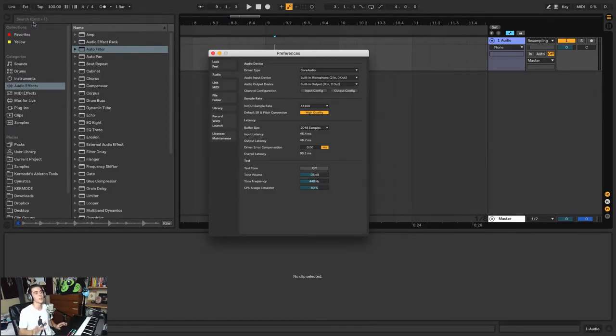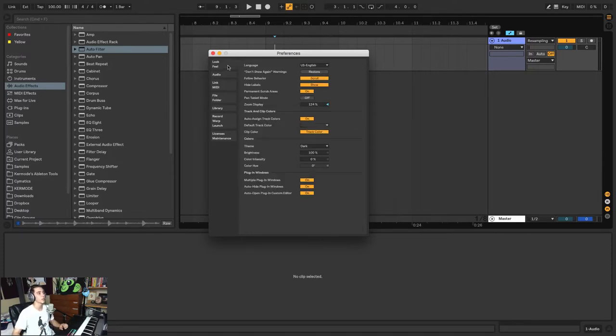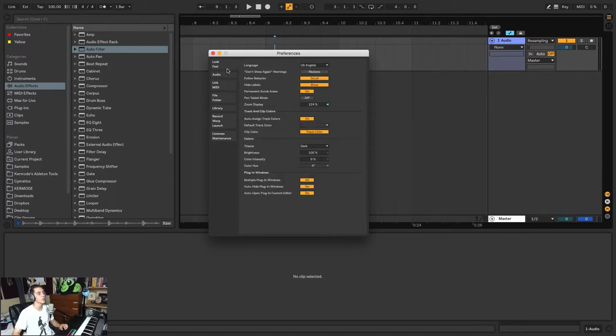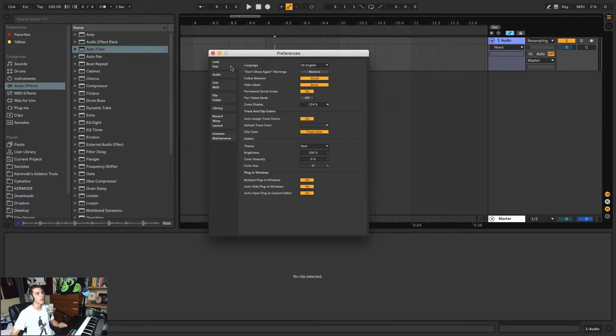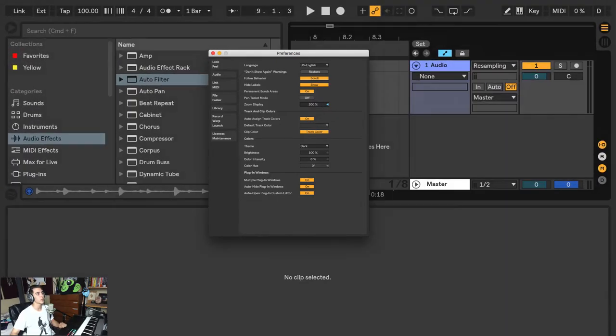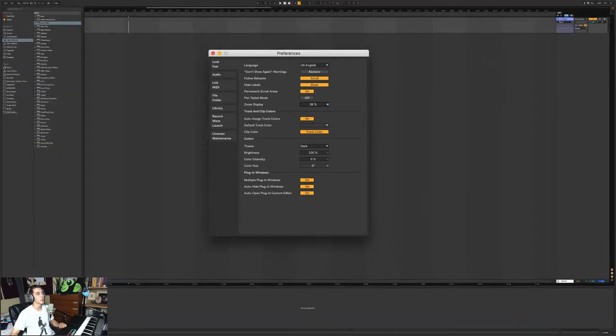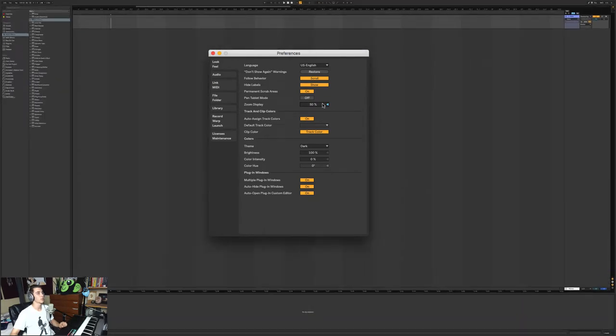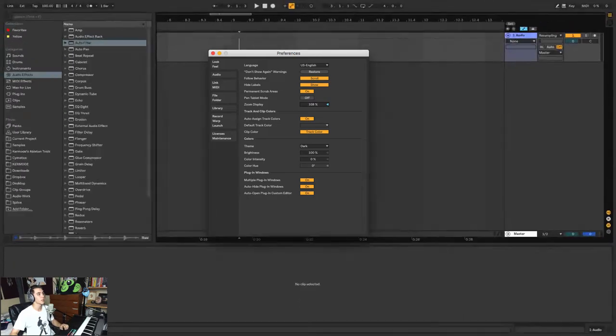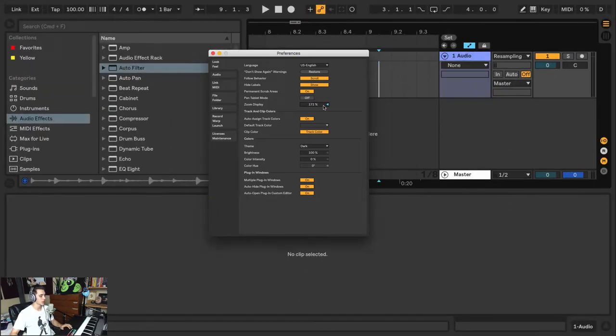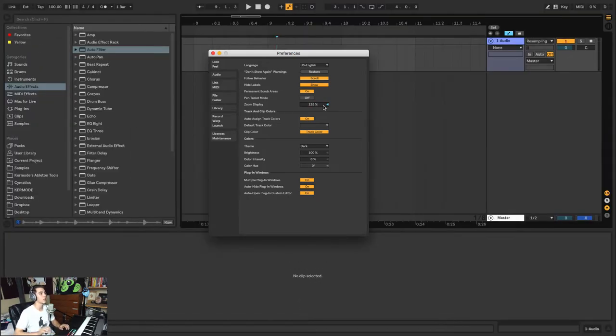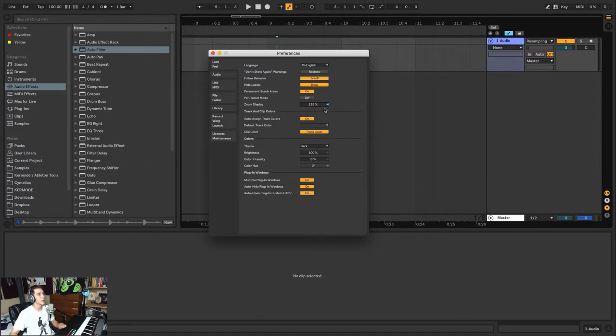The first tab in the Preferences is your Look and Feel, and this has several important options. From the Zoom Display, which will actually enlarge or shrink your view so you have more screen space. I like to keep mine at 125% because I do a lot of teaching.